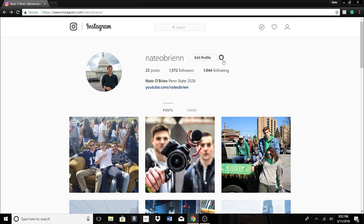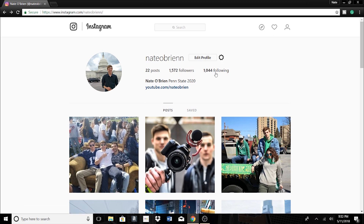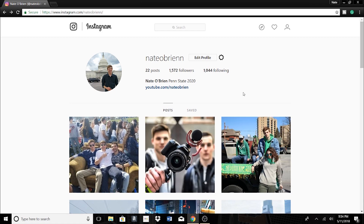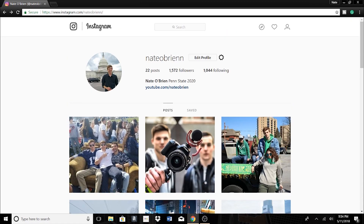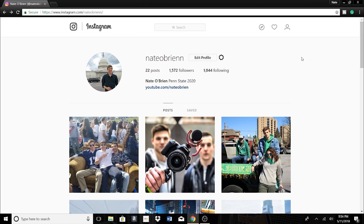So the first thing that you have to do is just go on to Instagram.com and then go to your personal profile. Make sure that you're logged in. And from here, there's really two ways that you can go about posting on Instagram from your laptop. As you can see, when you just go on Instagram.com, there's no option to just post something.